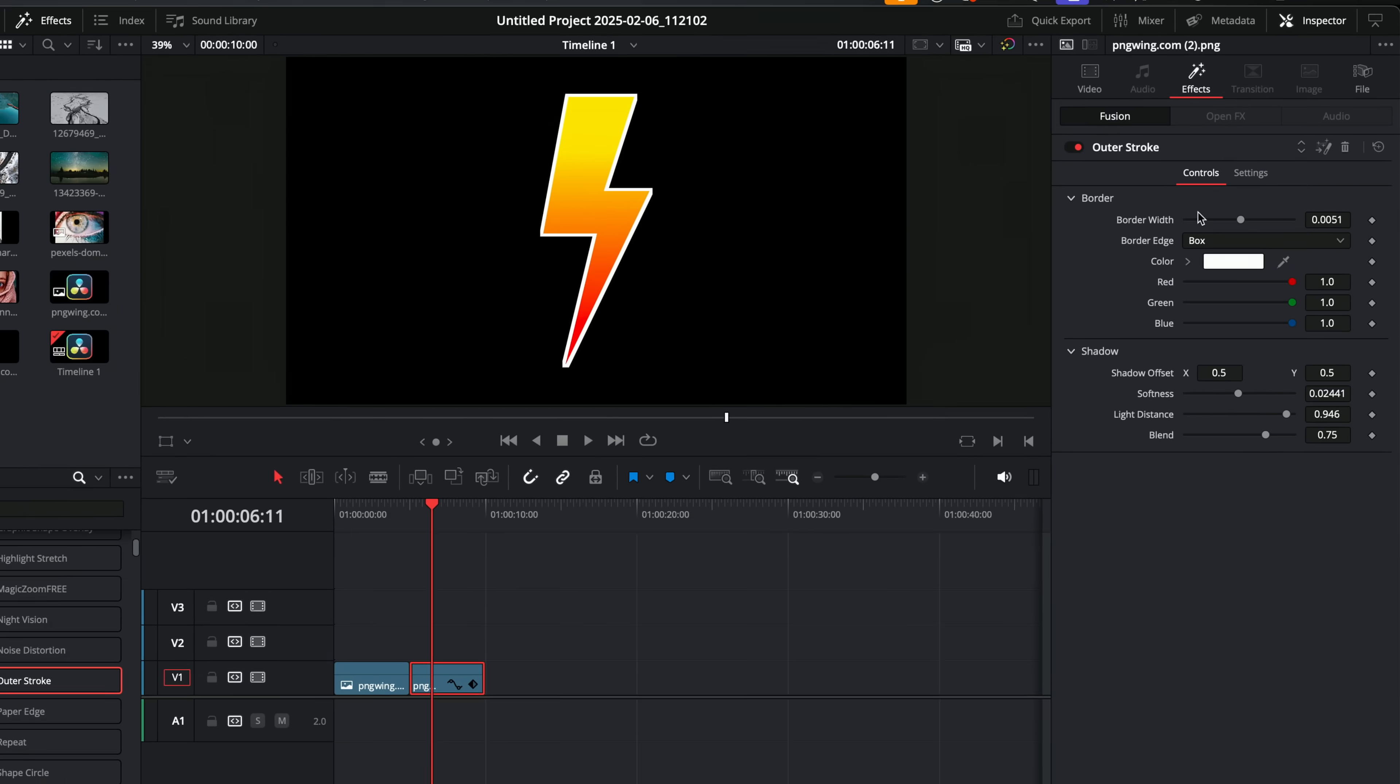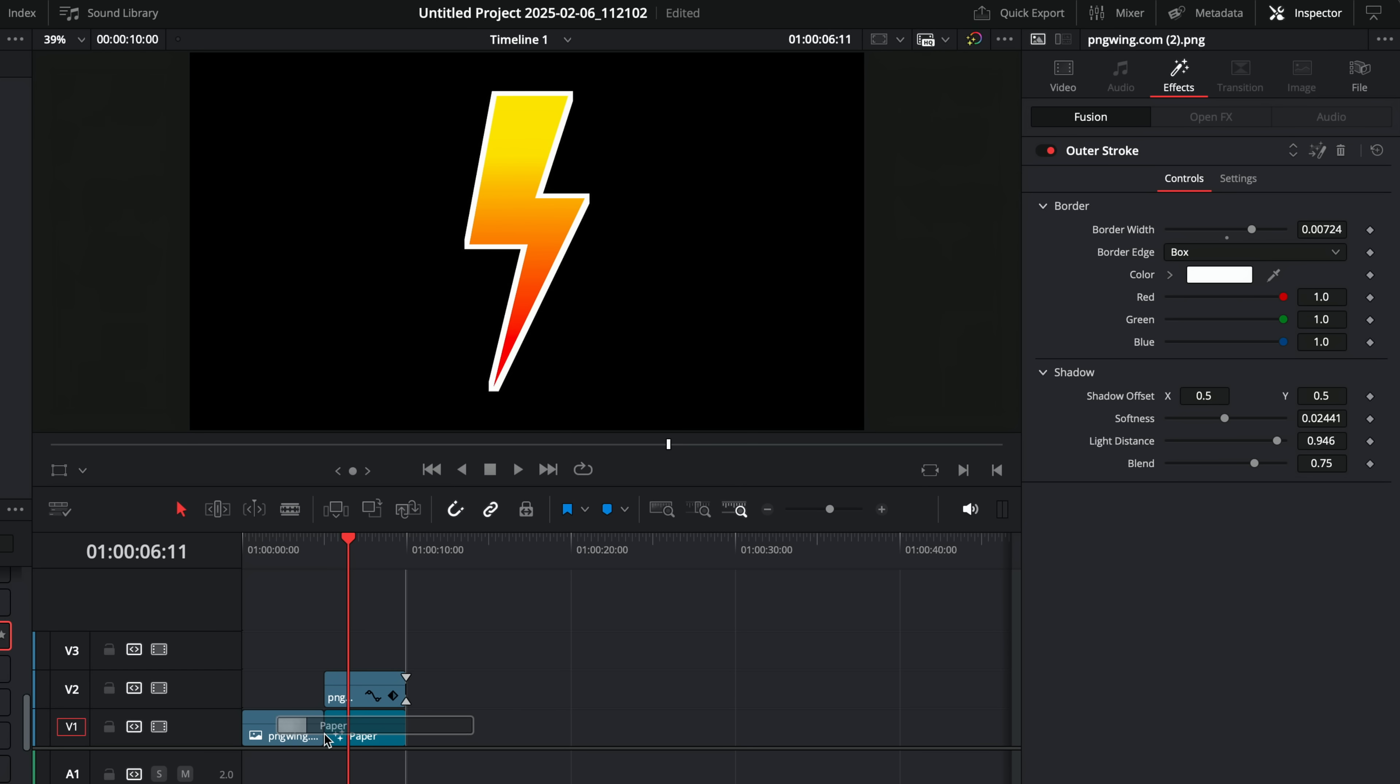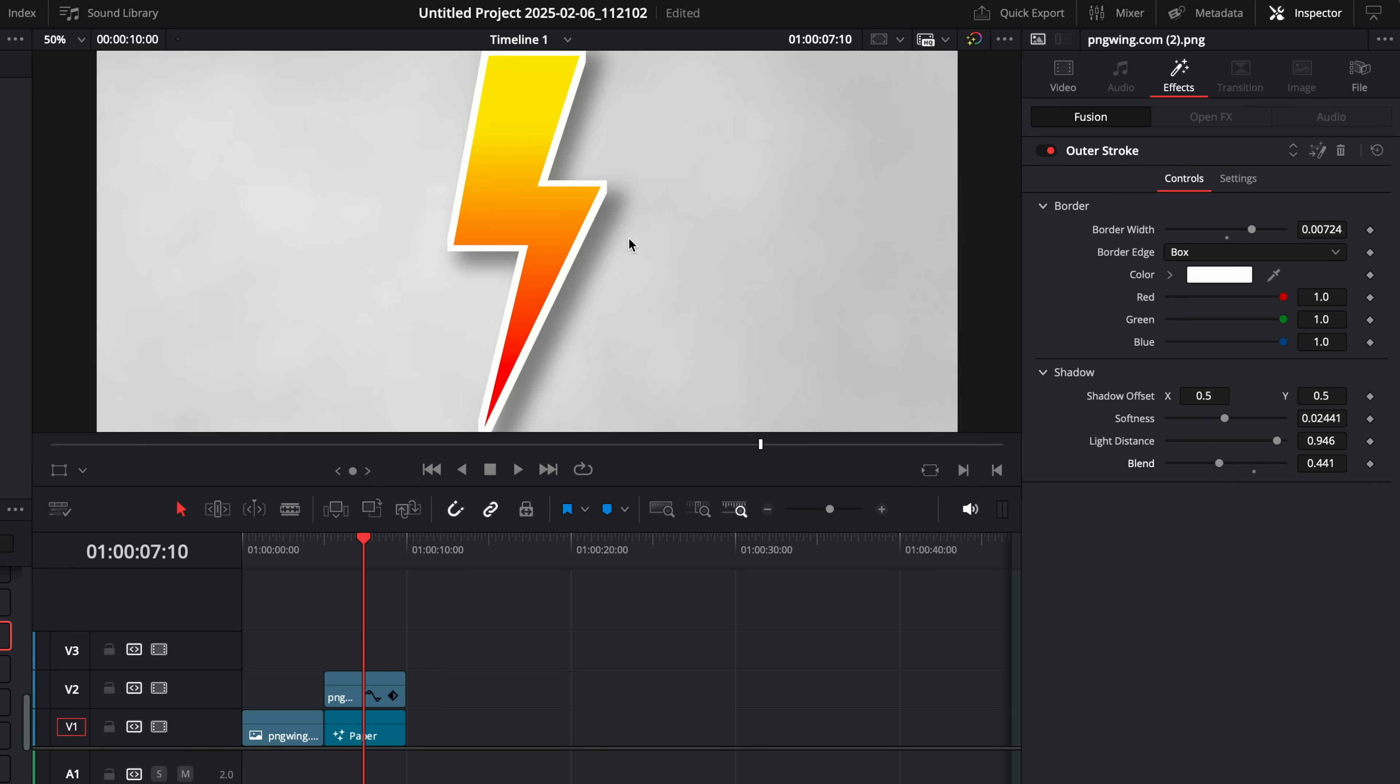Once again, open up the inspector. We've got things like border width, and then we've got color, and this has a drop shadow built in. So let's just put something underneath this so we can actually see, and we can see the drop shadow. If you want to get rid of the drop shadow, you just need to knock this blend all the way down to zero to get rid of it like so.